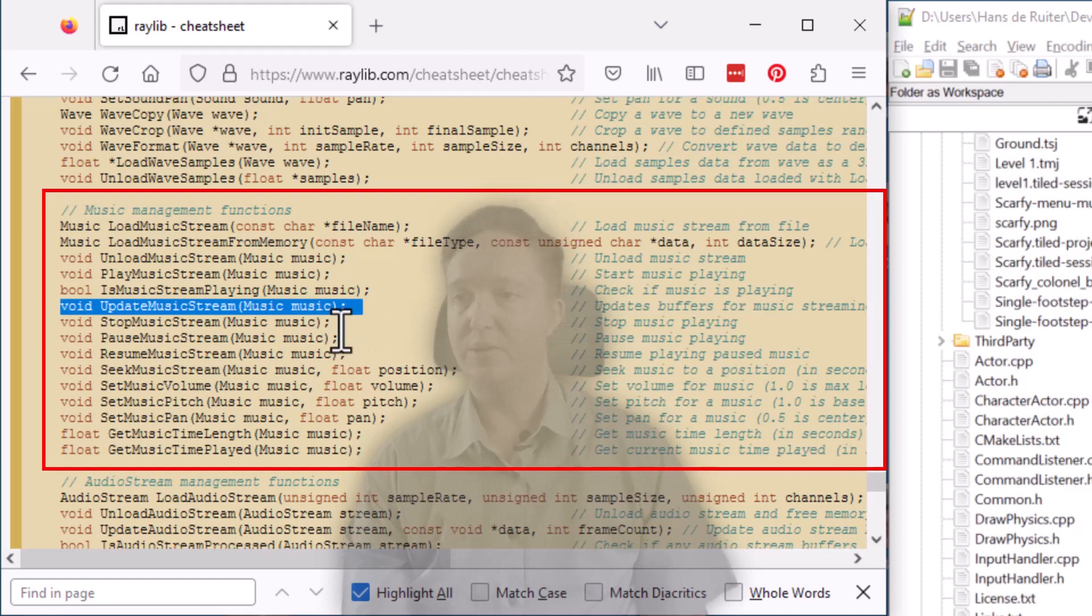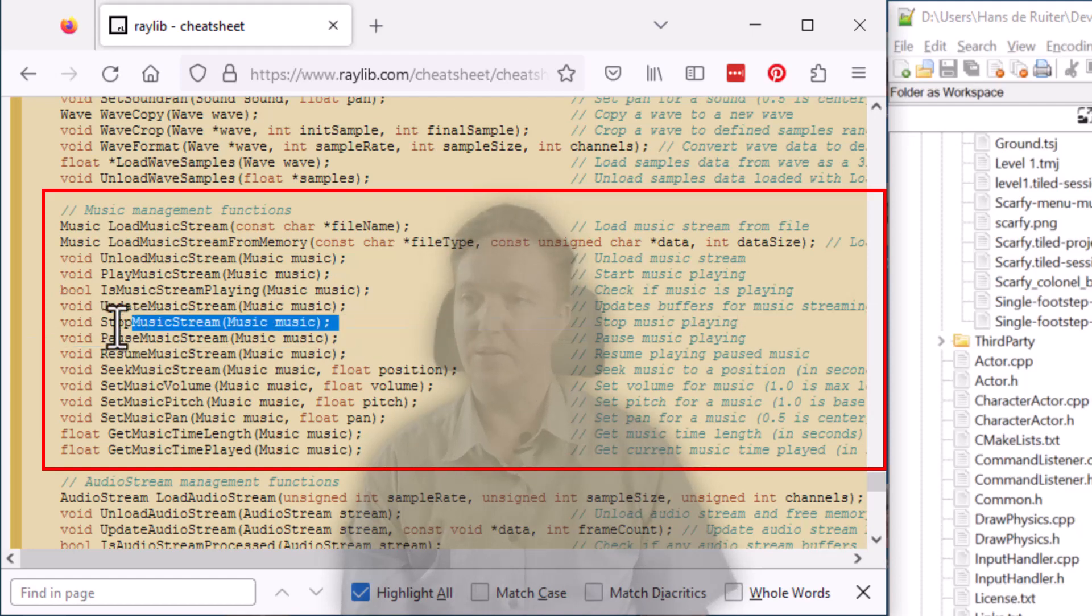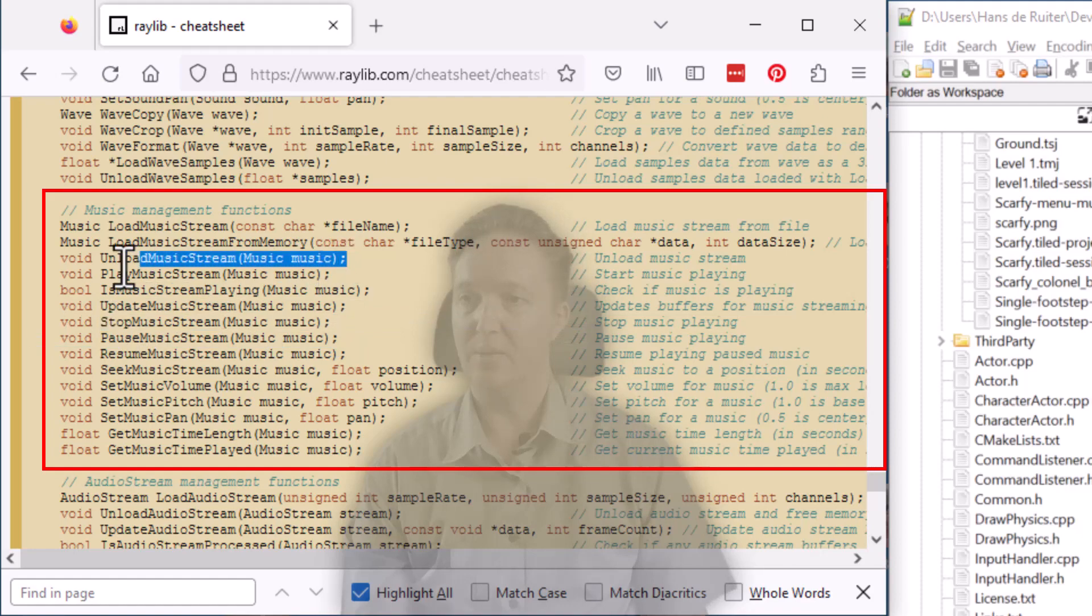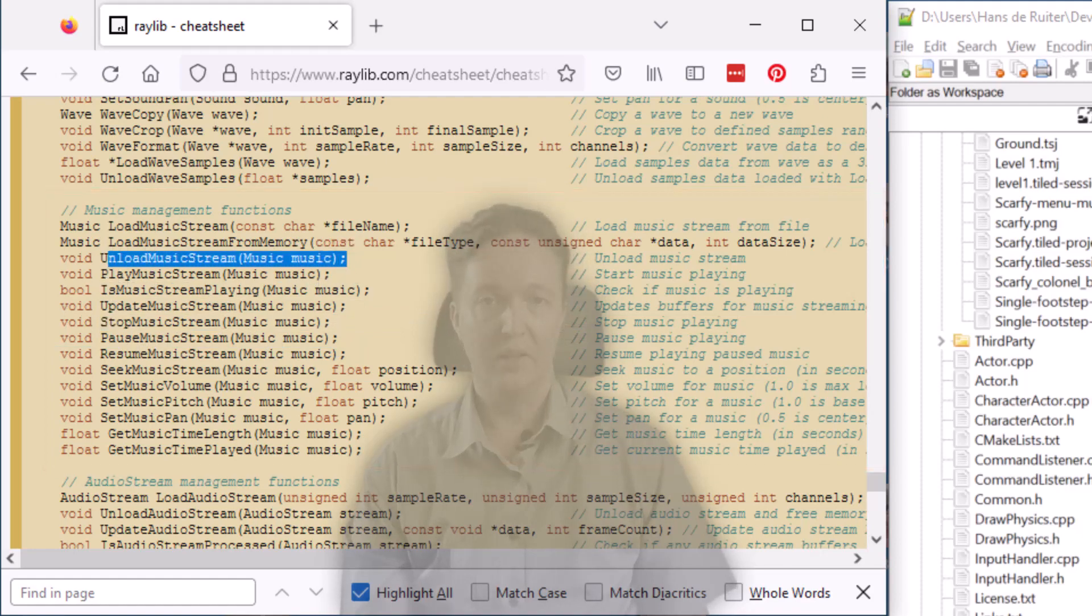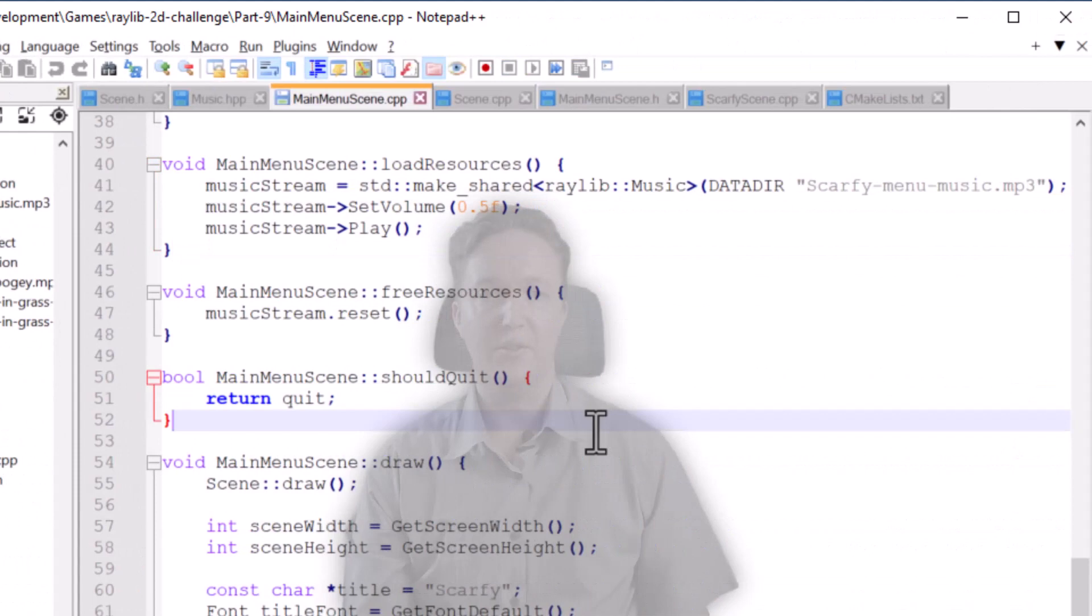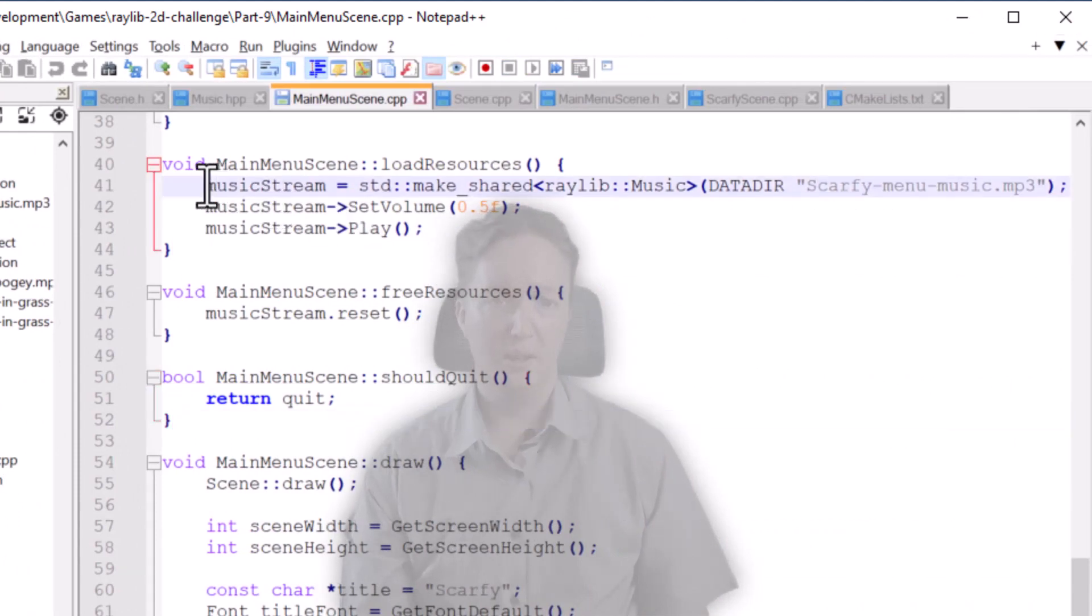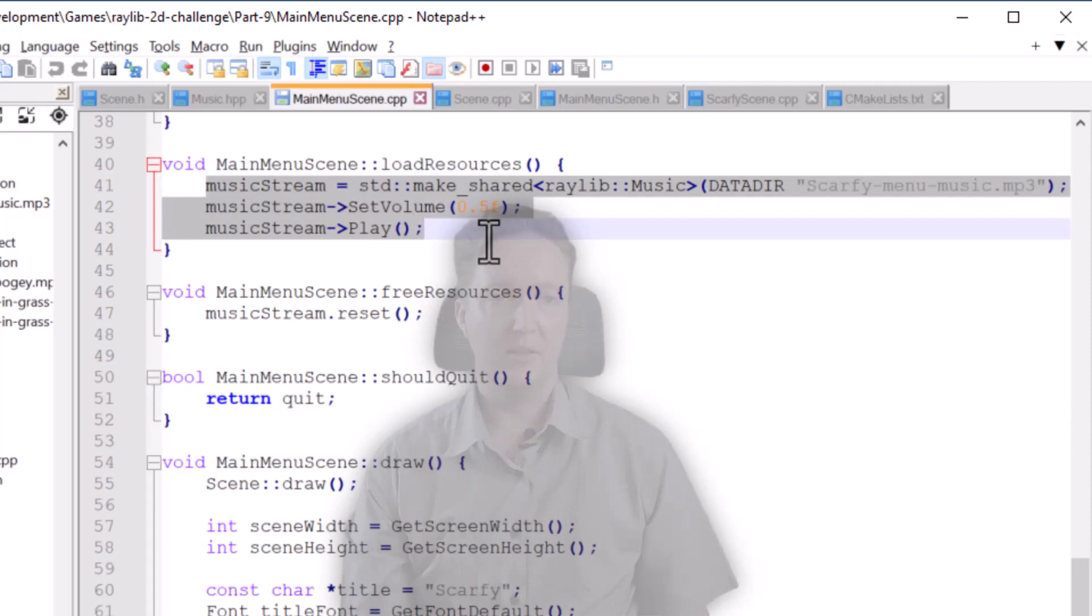And of course, at the end, once you want to stop playing, there's a stop music stream and you can unload the music again with unload music stream. So if we switch to the Scafi source code, I've already set this up from the main menu. Three lines: load in the music, set the volume and play. It's that easy.